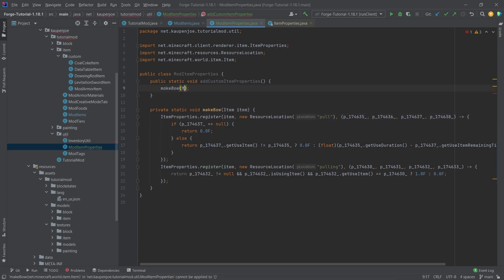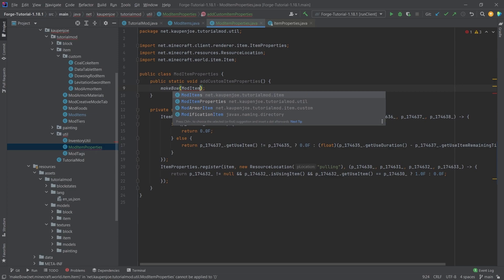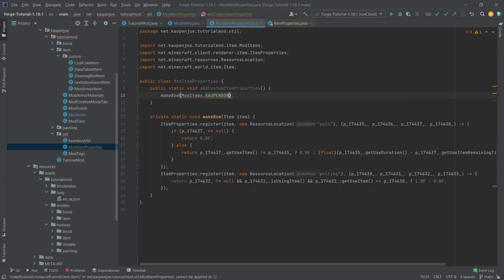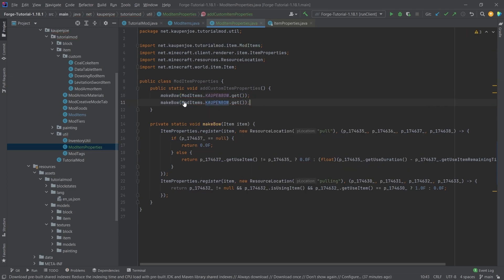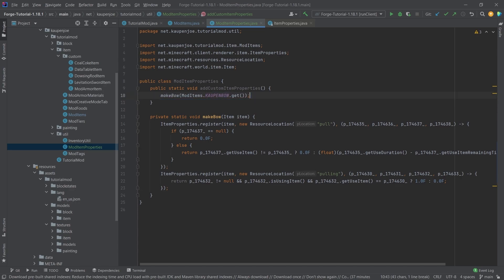And then what we can just do, we can just say make bow mod items dot kalpenbow dot get. And there is. If you have a second bow, you can just duplicate this, and then just add the second bow right here. You can just call this as often as you might need.